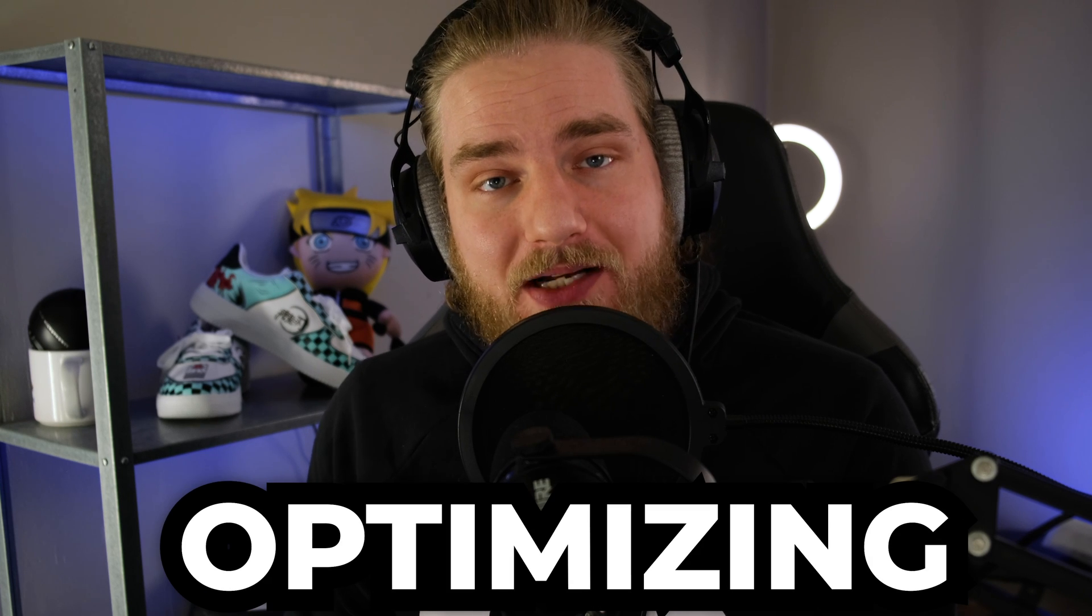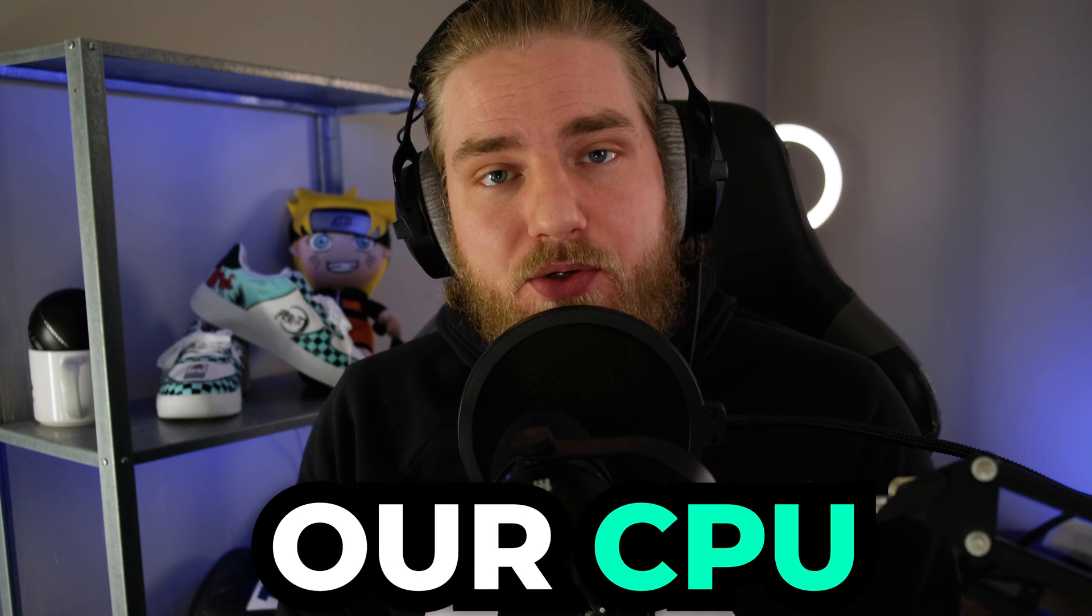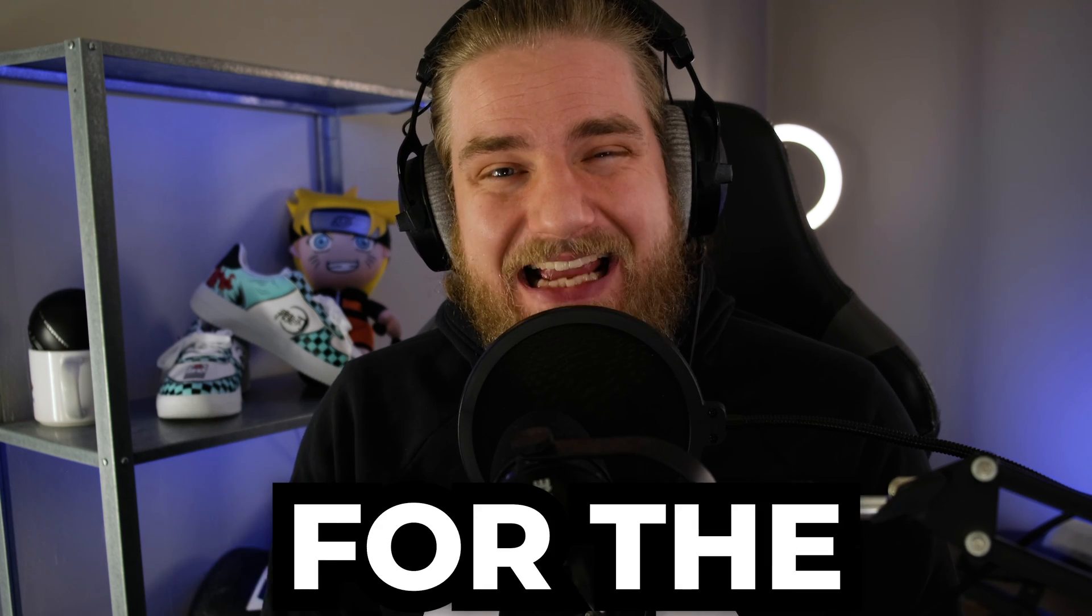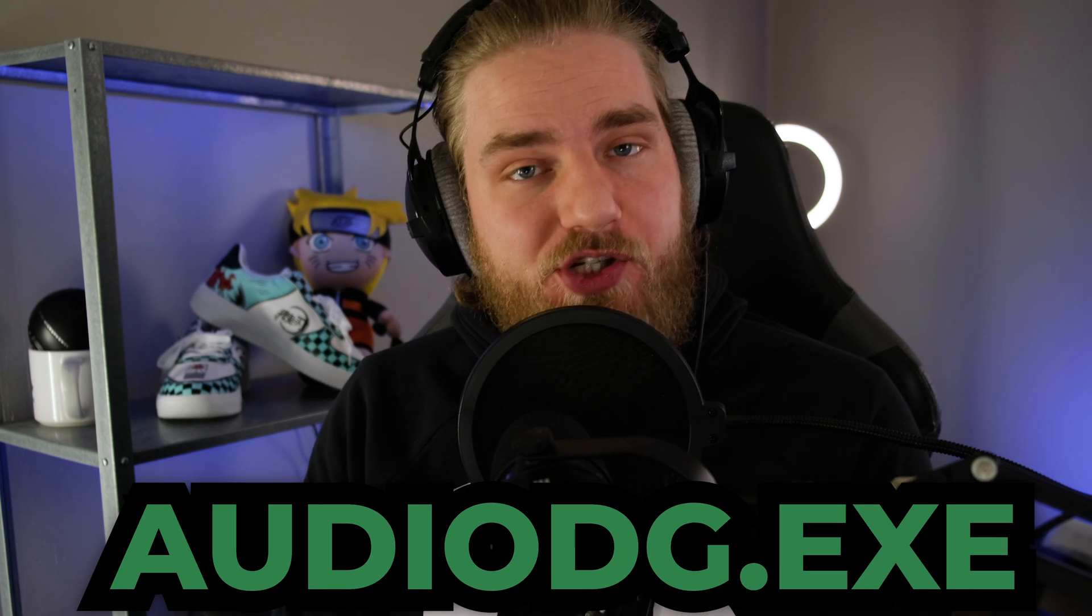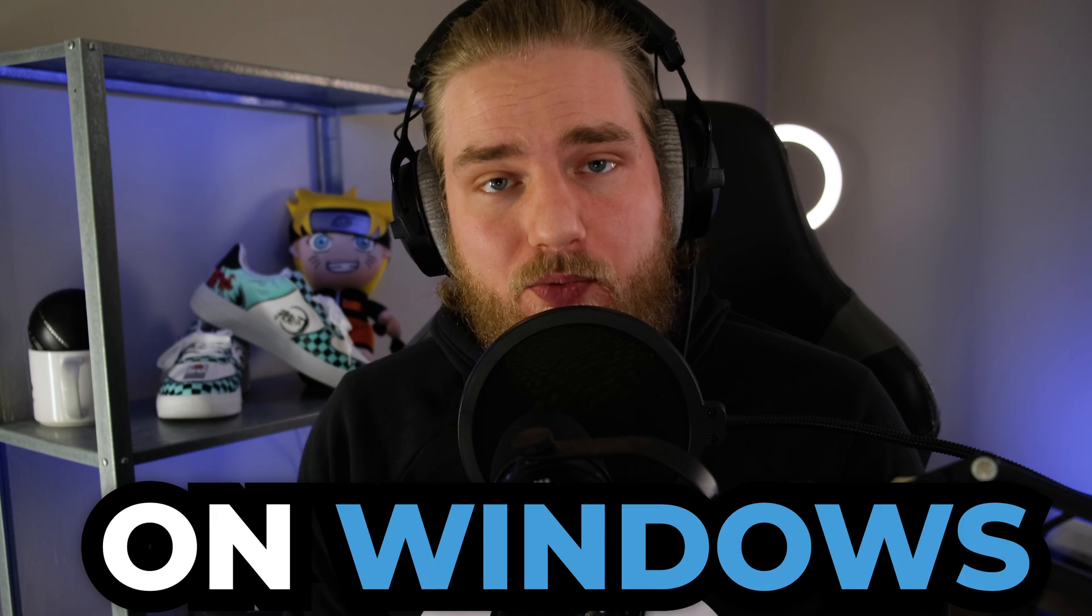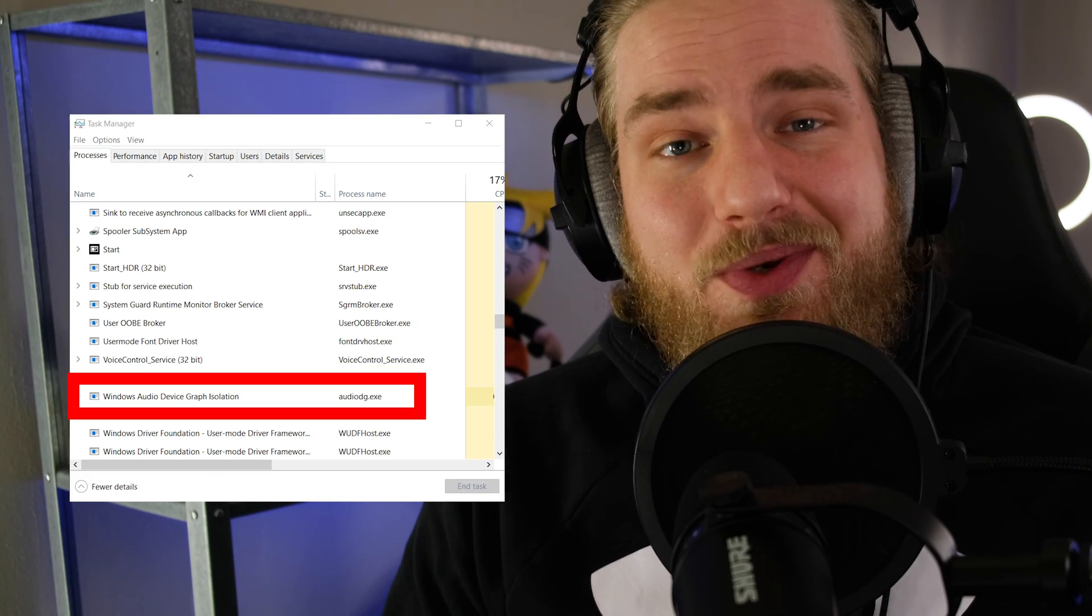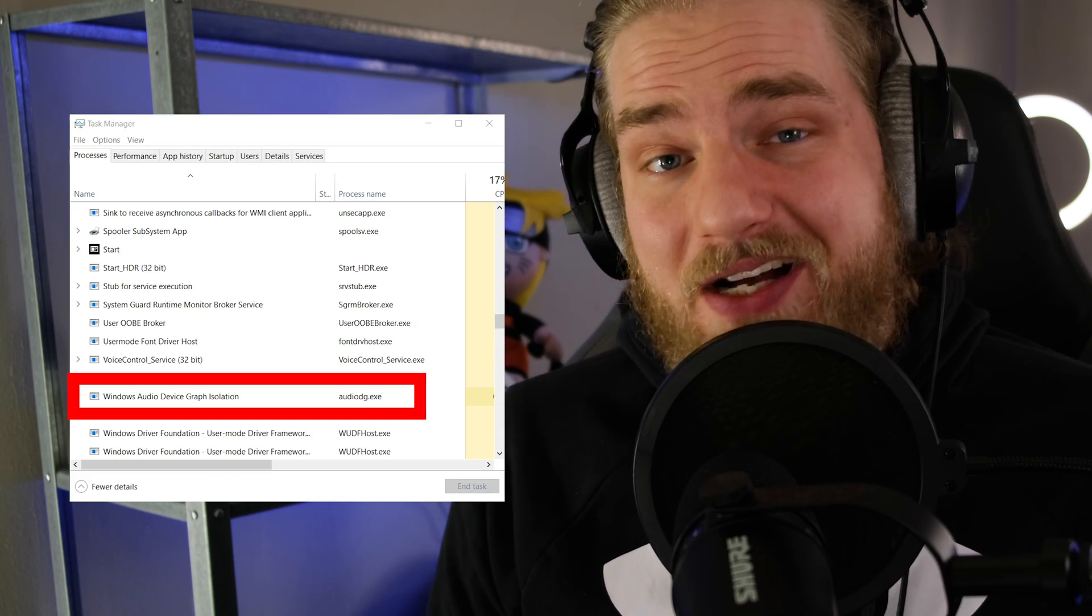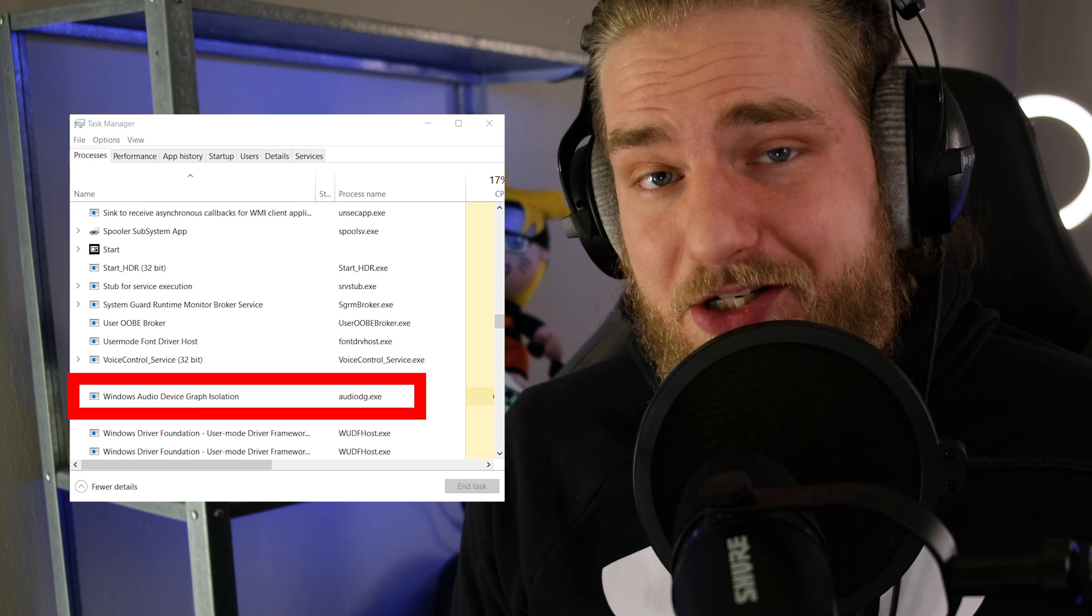For the crackling audio issue, the main fix for this can be found by optimizing our CPU settings for the AudioDG.exe process on Windows. The AudioDG process stands for Windows Audio Device Graph Isolation, which is a really stupid way of saying it is used for all audio processing and all digital signal processing.